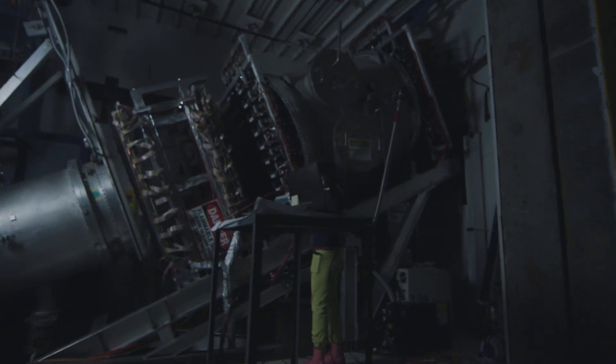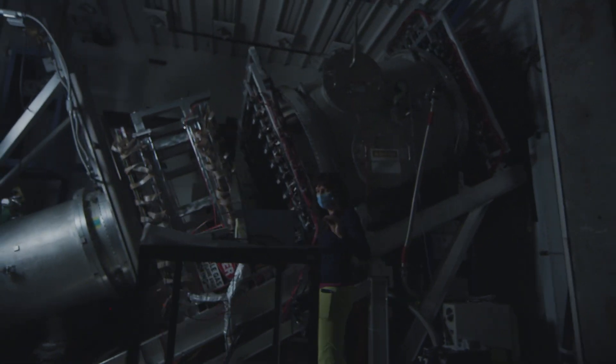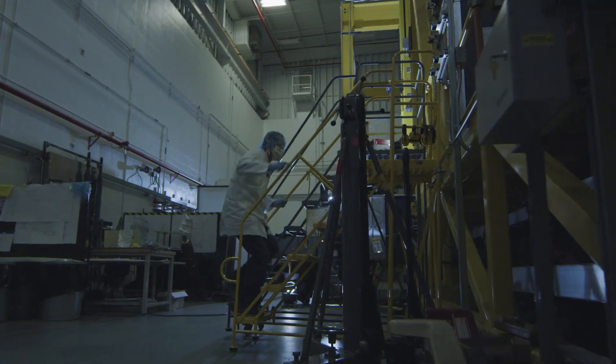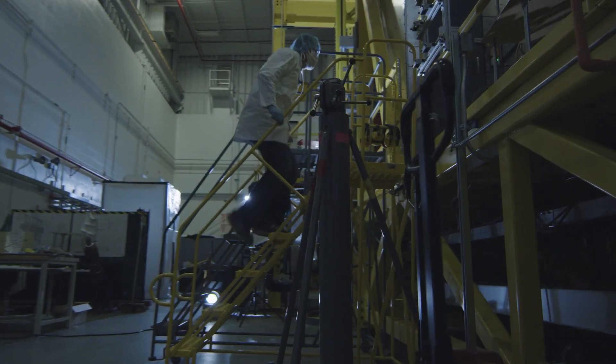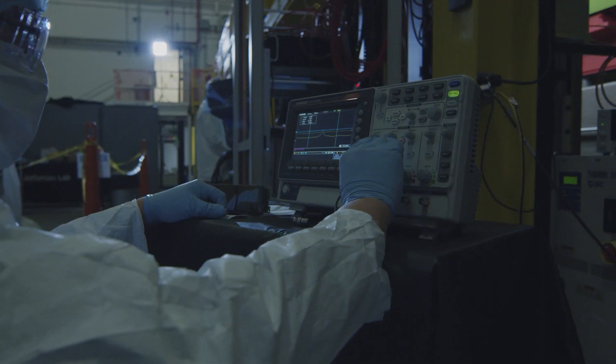Each year, nearly 1,700 scientists from around the world flock to Jefferson Lab to conduct research that can't be done anywhere else.